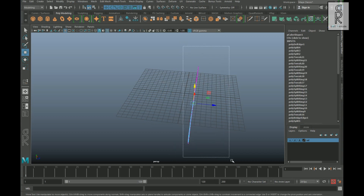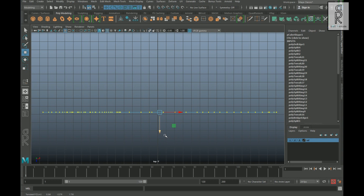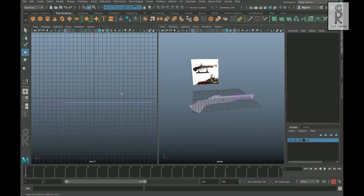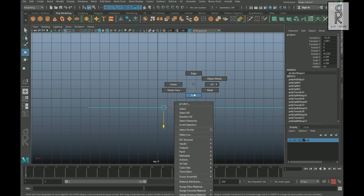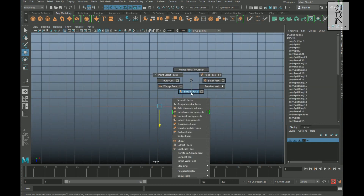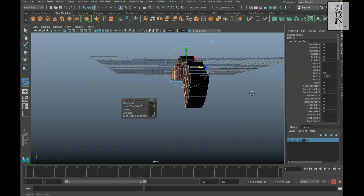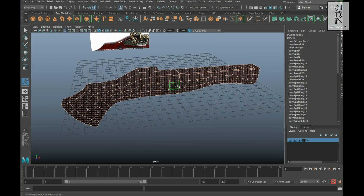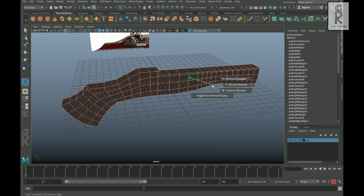After that, go to vertex mode, select all the vertices, and from the top view move all the vertices close to the grid. Now go to face mode, select all the faces, and then extrude it out. Then again select all the faces, hold Shift, right-click, select Face Normals, then Reverse Normals.